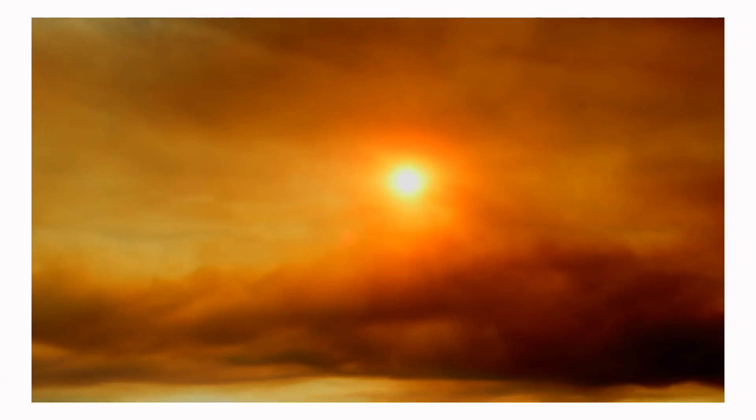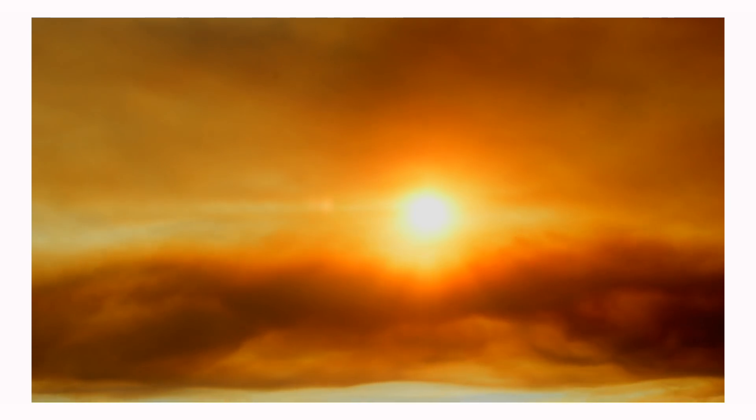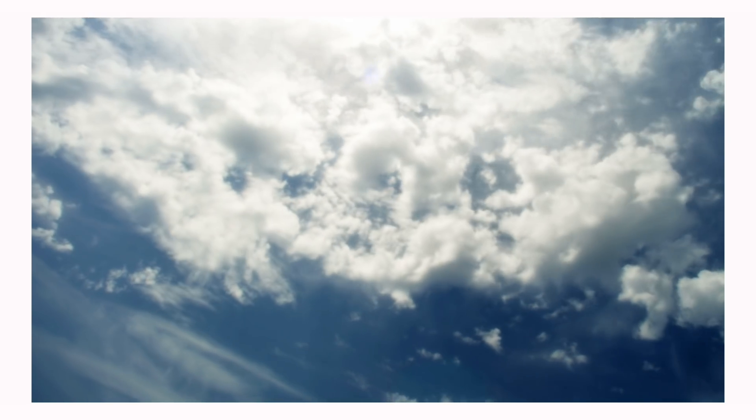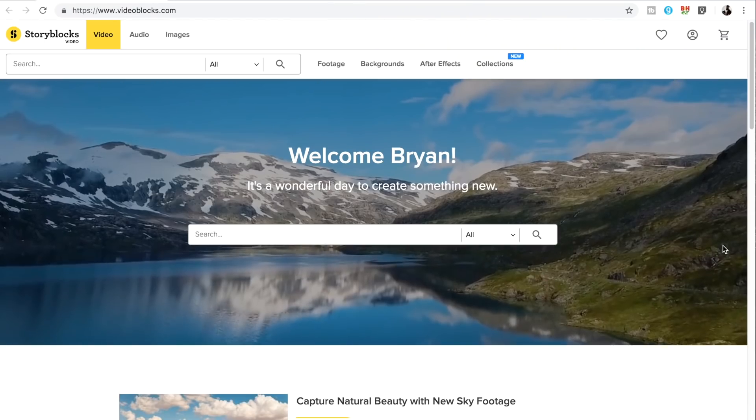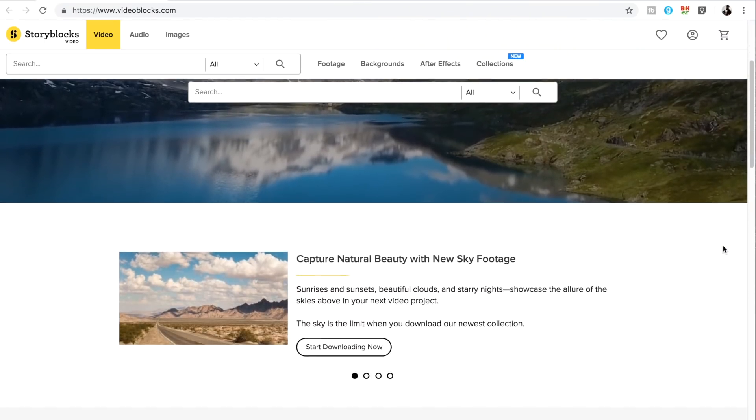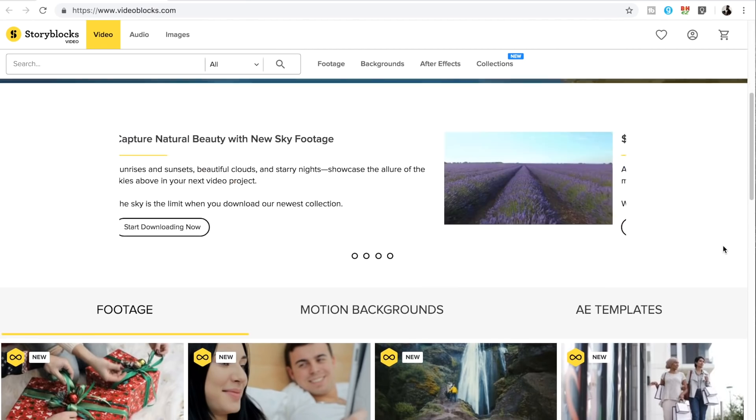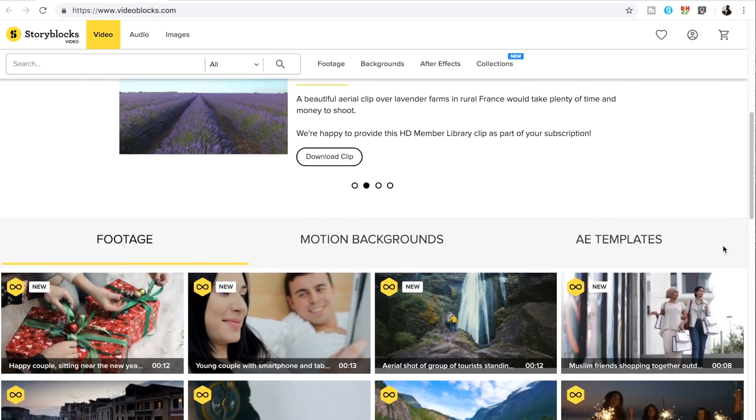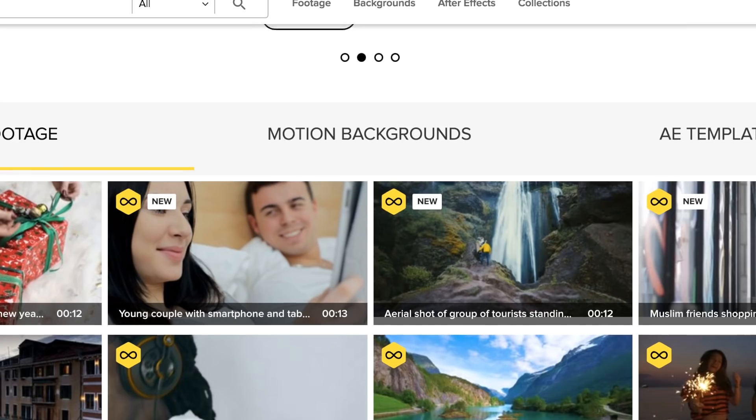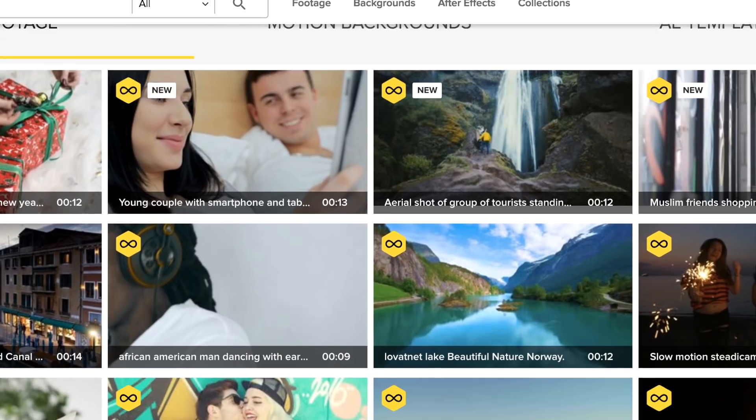Now you also need to have some type of clip you want to replace your sky with. I didn't get the chance to film anything so I'm gonna hop on to StoryBlocks and find some stock footage that you can use. If you guys don't know already StoryBlocks video is an amazing site where you can find stock footage that you can use for your edited videos.